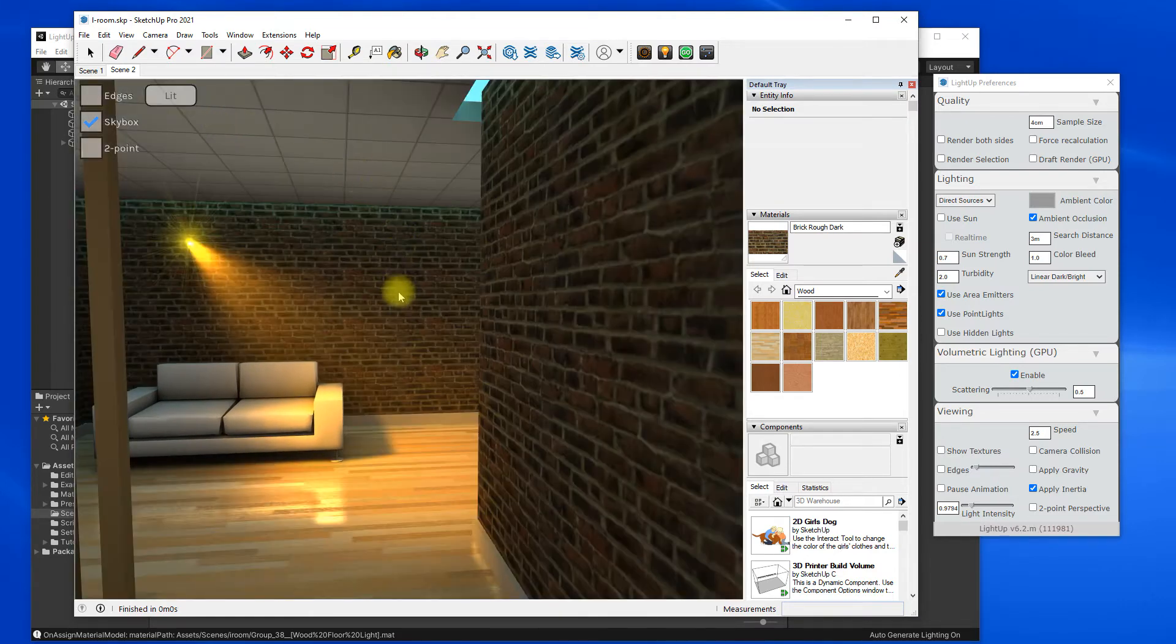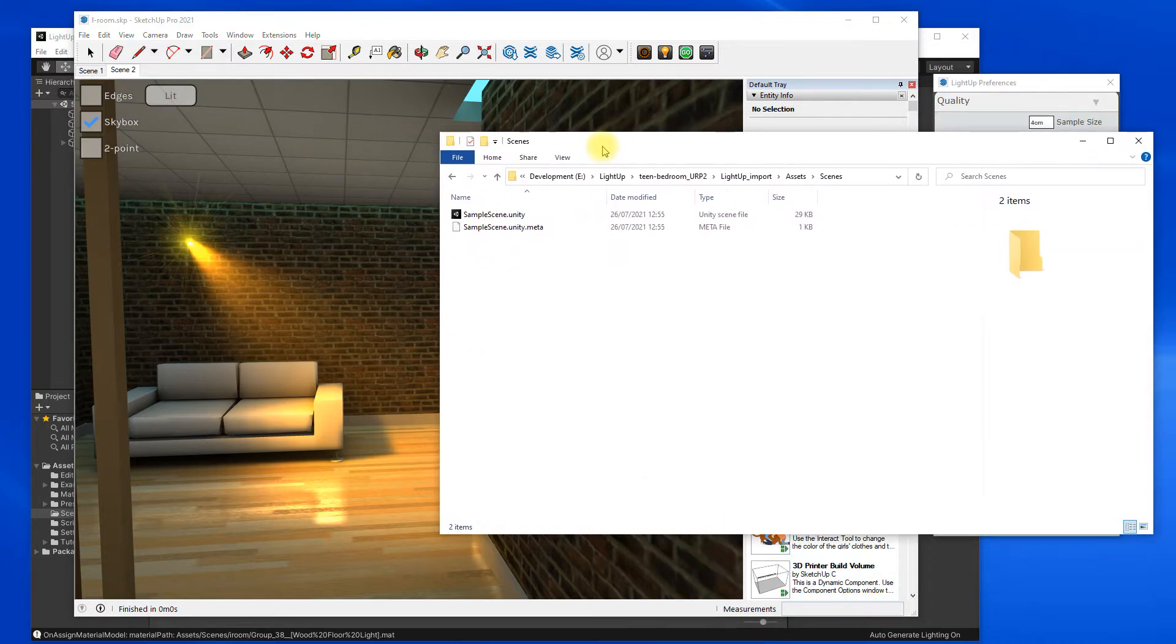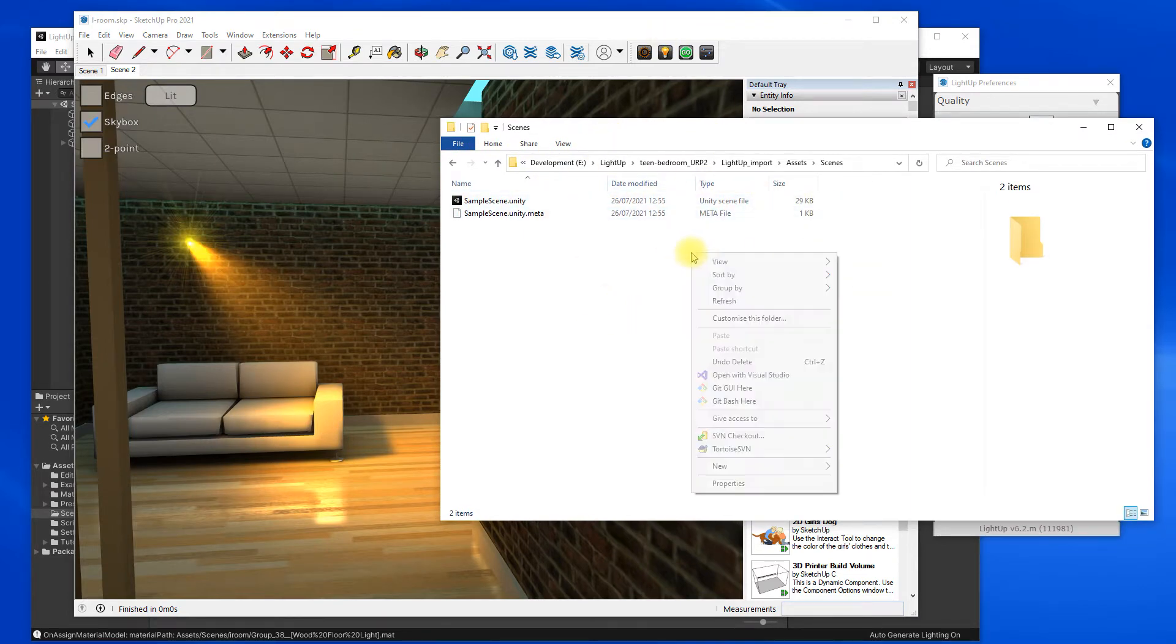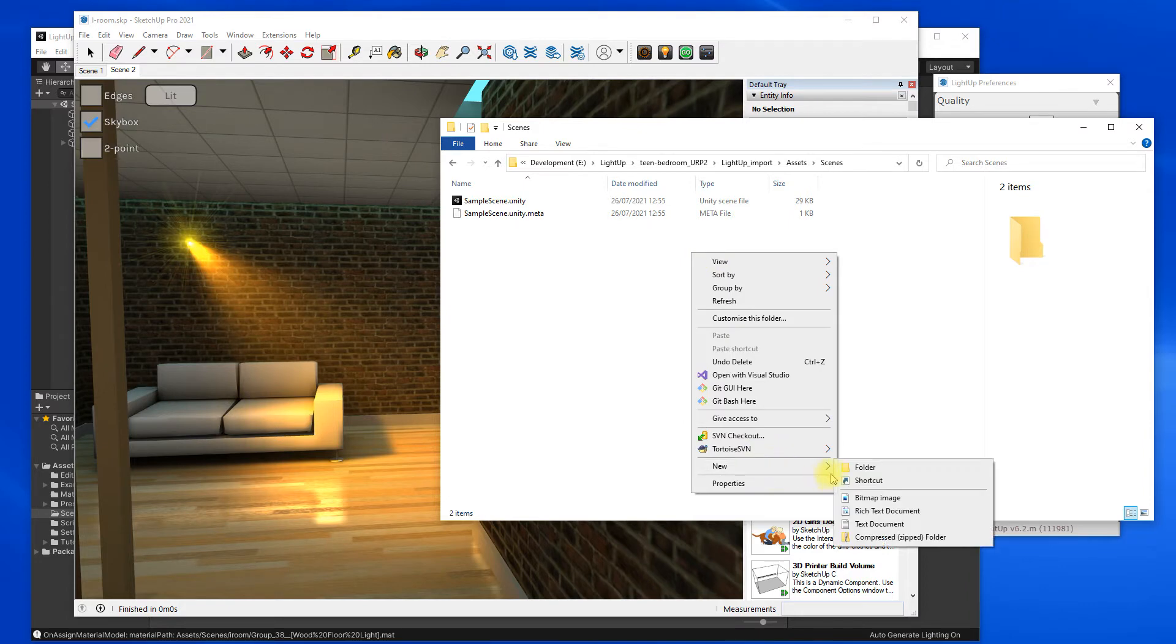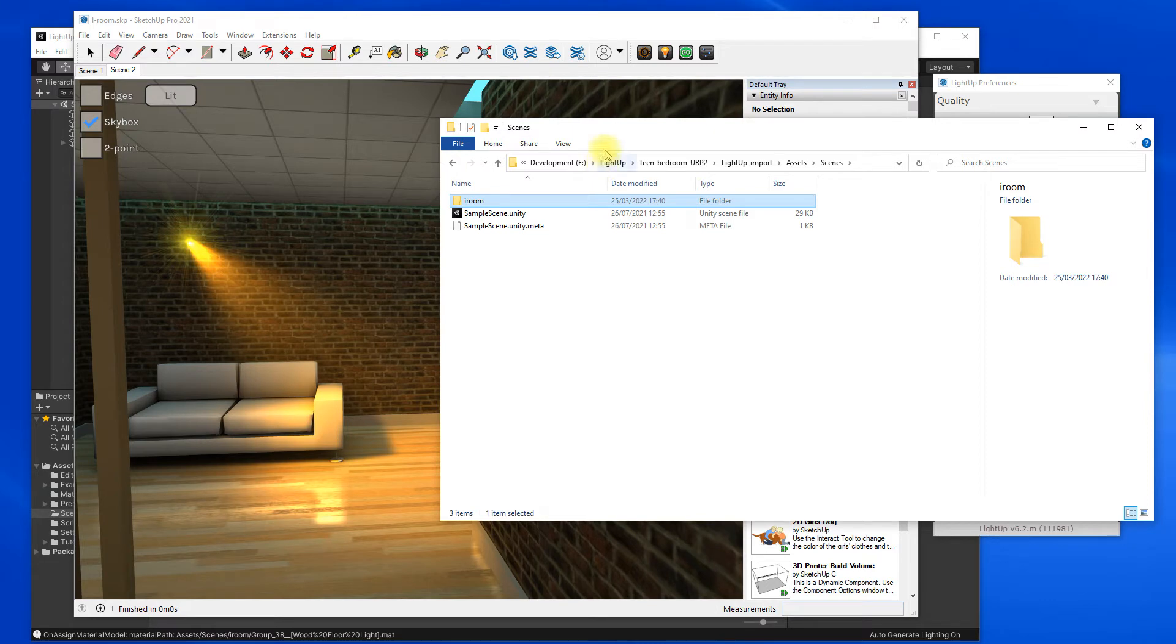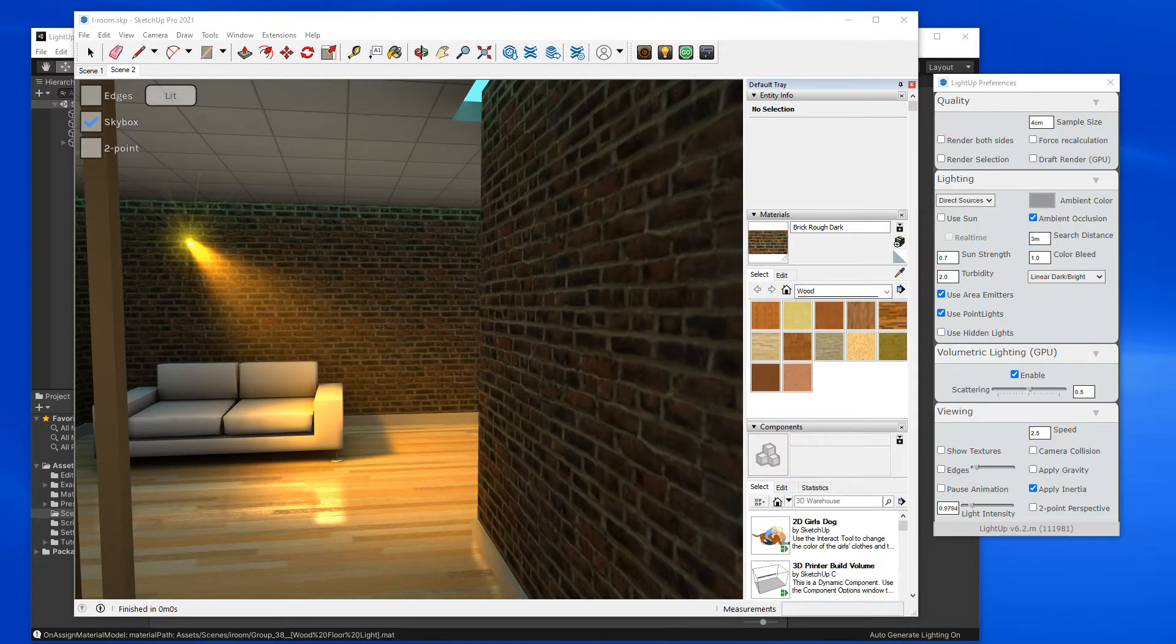Okay, so what I want to do is to export it to Unity. If I look at my Unity scenes folder, I'm just going to create an extra folder for this and I'm going to export to that folder.